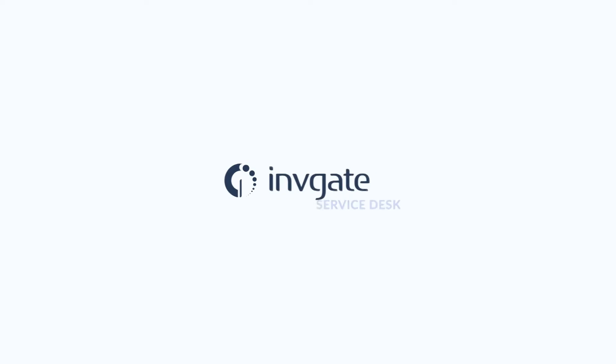Integrating Invigate Service Desk with Zapier is an easy way to connect with popular tools and create amazing workflows. Hi, Matt Barron, Product Specialist at Invigate.